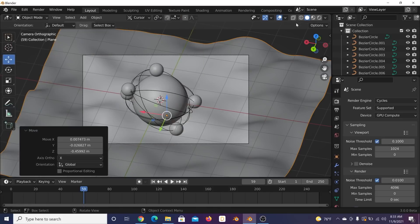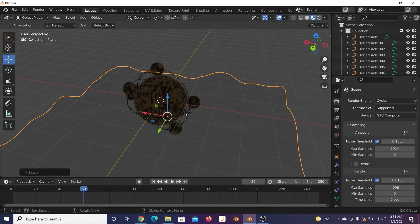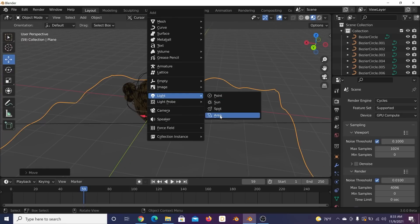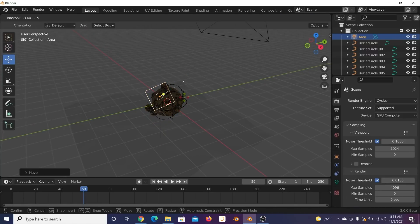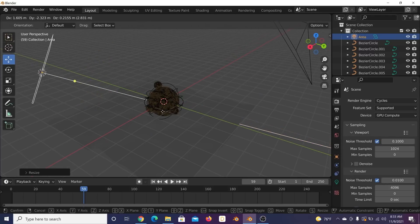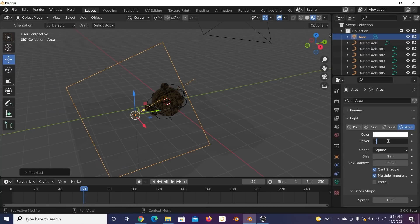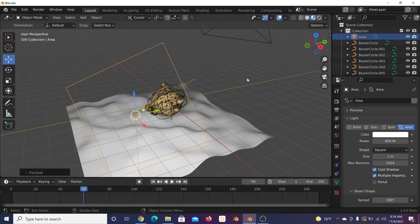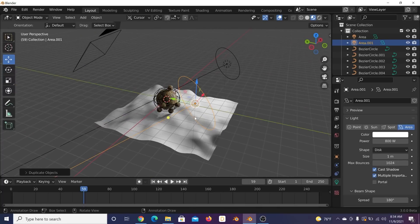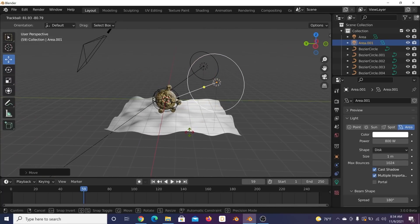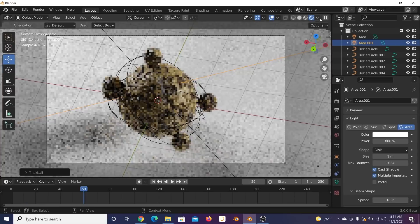Now let's light it. Switch to Cycles and make sure you're using your GPU — go to Edit > Preferences > System. I have the Quadro RTX 5000 with Intel Core i7. Make sure you're using OptiX for speed. Switch to EEVEE to preview lighting. Shift+A > Light > Area Light, move it with G, rotate with R twice, scale it up to cover the ground plane. Set strength to about 800 and change it to a disc shape for better reflections.